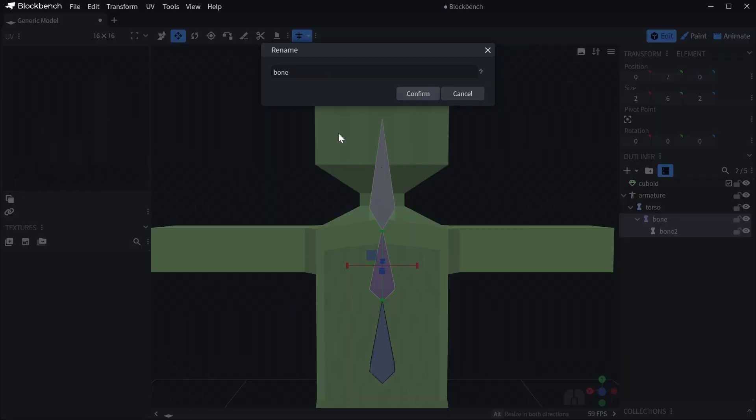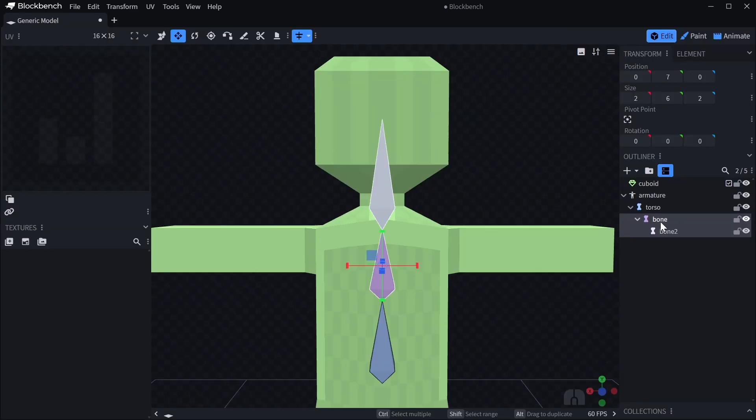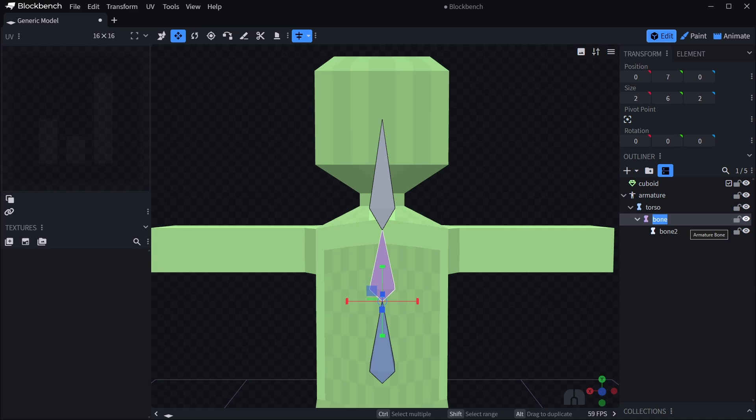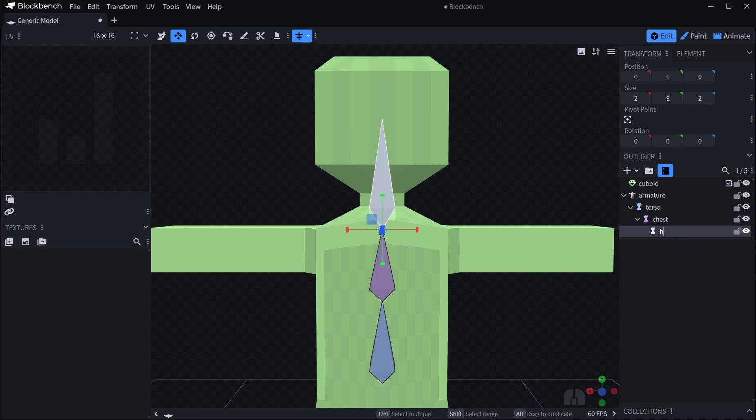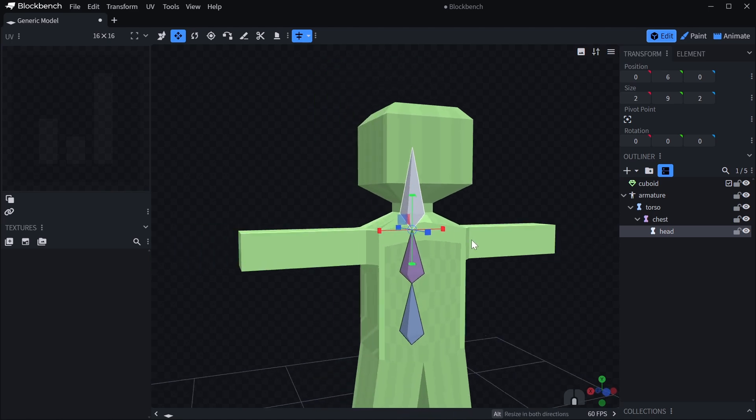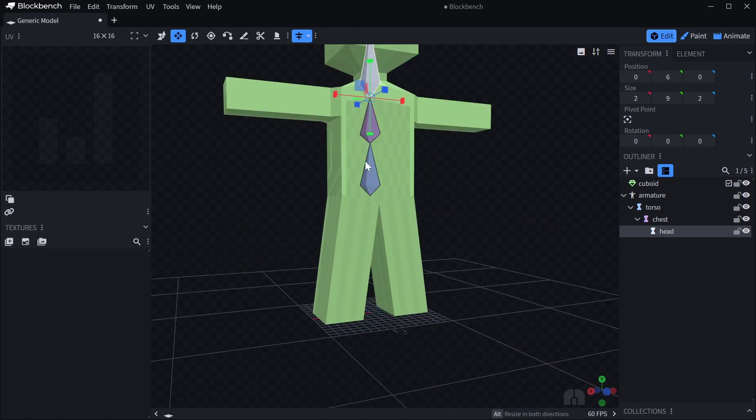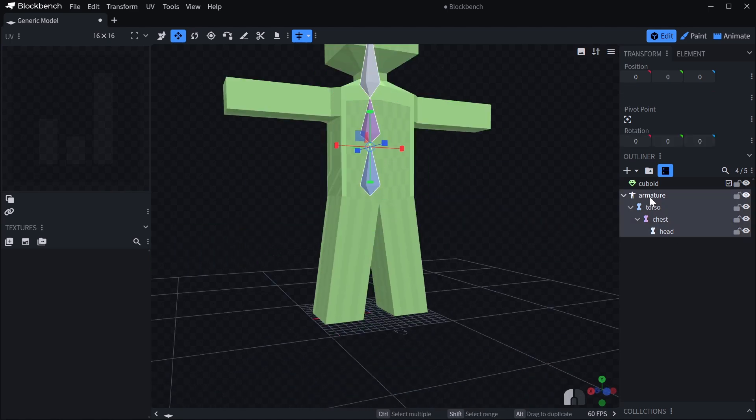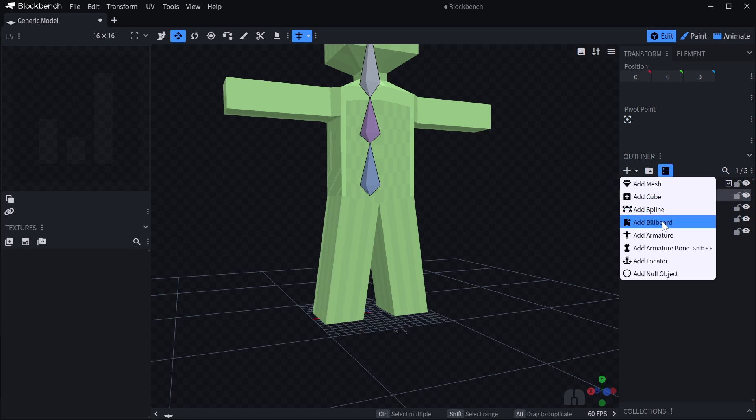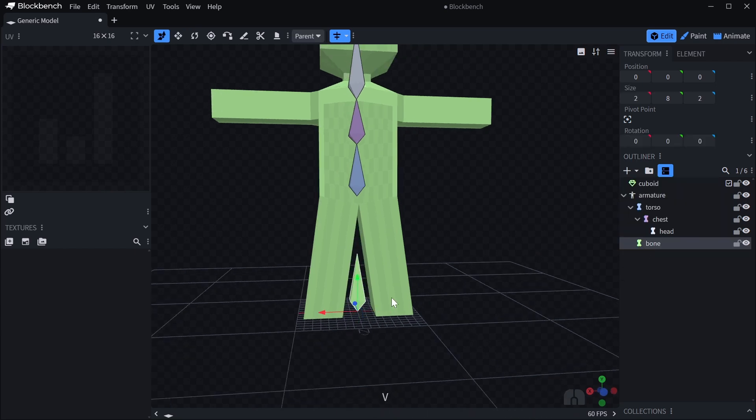I'm going to call this one... Let's call this one chest. And we'll call this one head.